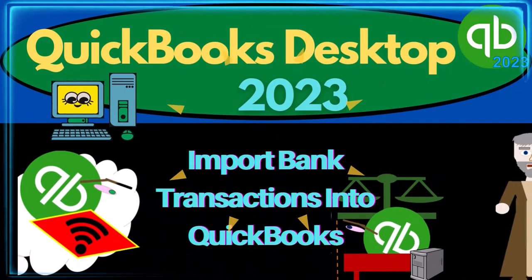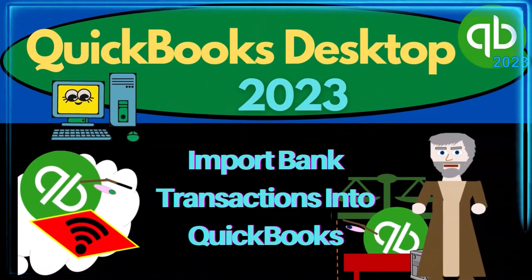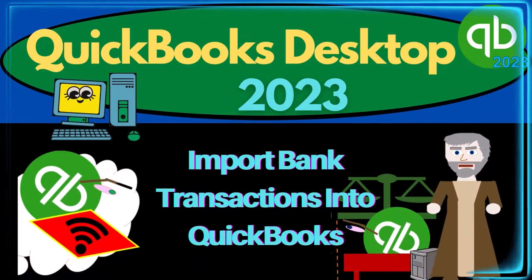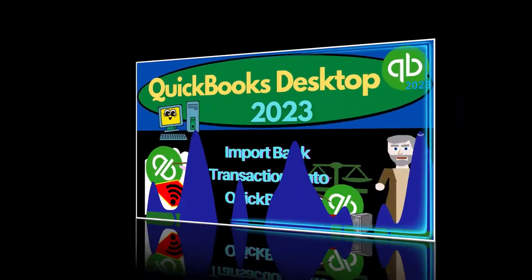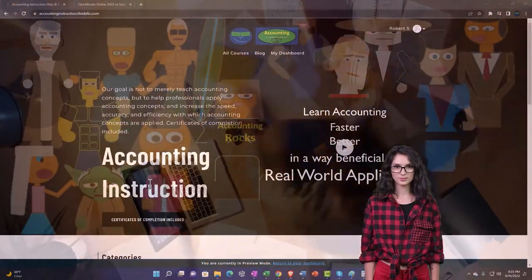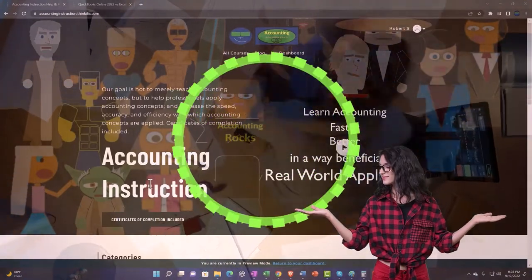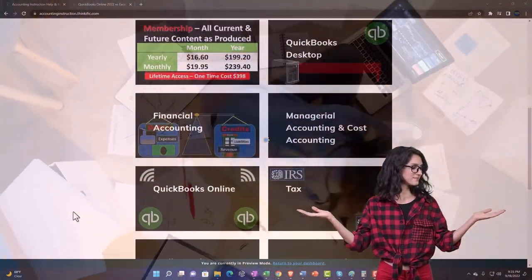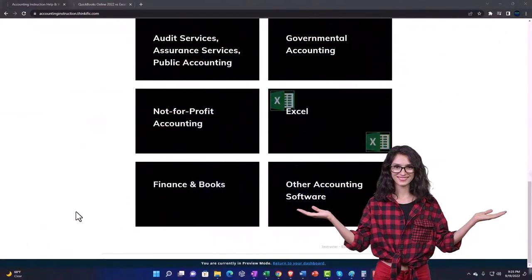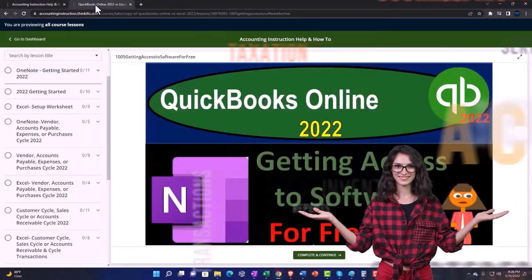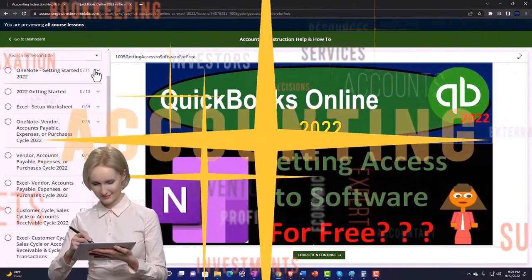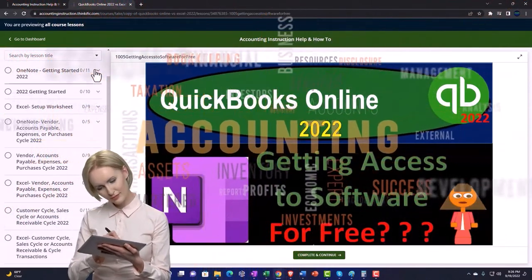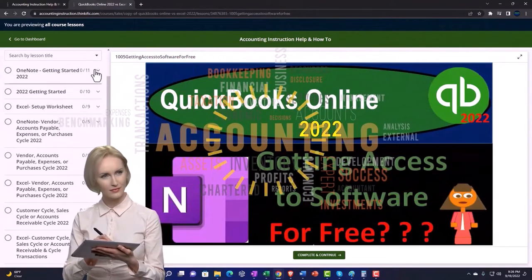QuickBooks Desktop 2023. Import bank transactions into QuickBooks. Let's do it with Intuit's QuickBooks Desktop 2023. Support accounting instruction by clicking the link below giving you a free month membership to all of the content on our website broken out by category, further broken out by course. Each course then organized in a logical reasonable fashion making it much more easy to find what you need than can be done on a YouTube page.